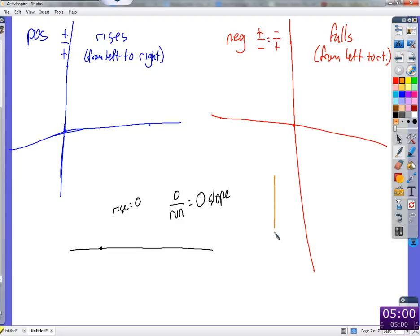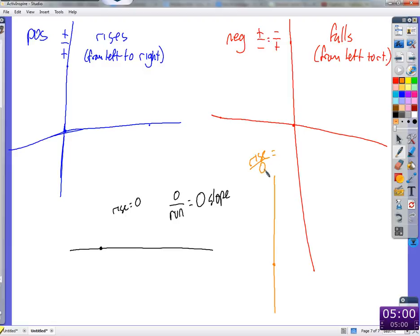How about a vertical line? Something over zero. If we start here, we can rise as much as we want because we don't have to move over at all — every point is right above every other point. Rise over zero. But dividing by zero is impossible — it doesn't have a definition in math — so we call it undefined.